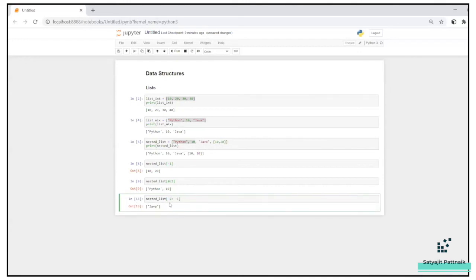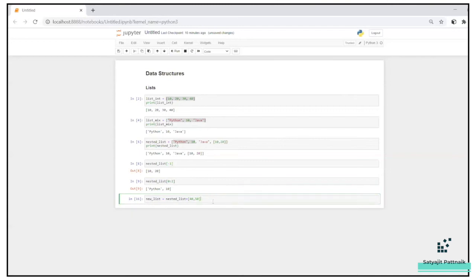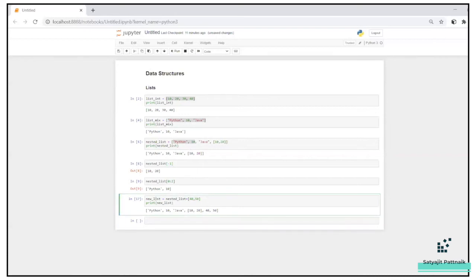Let's try to understand how concatenation works. I'll define a new list: new_list equals the nested list plus [40, 50]. Let me print new_list. You can see two new elements have been added. We originally had four elements — python, 10, java, [10, 20] — and now we have a fifth and sixth element, 40 and 50, concatenated in.